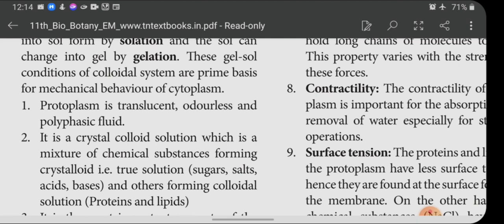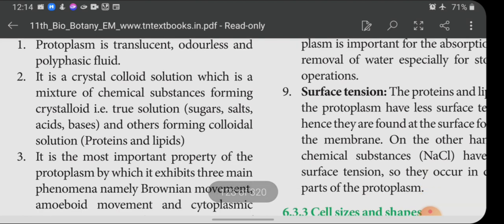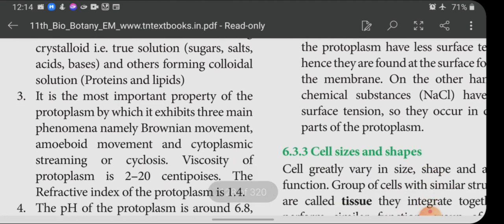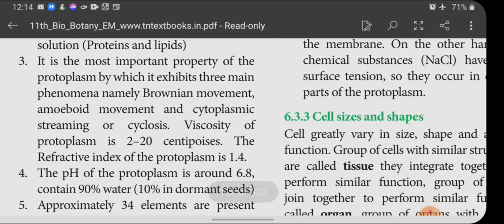Protoplasm is translucent, odorless, and polybasic fluid. It is a crystal colloidal solution — a mixture of crystalloids forming a true solution of sugar, salt, acids, and bases, and a colloidal solution of proteins and lipids. The most important property of protoplasm is that it exhibits three main phenomena: Brownian movement, amoeboid movement, and cytoplasmic streaming or cyclosis.